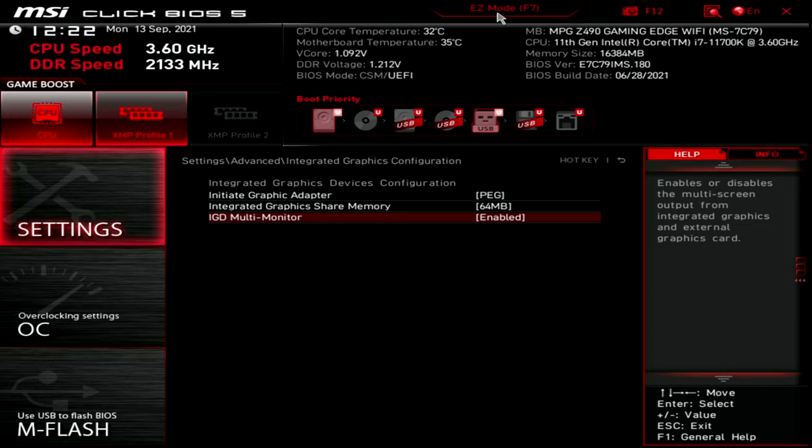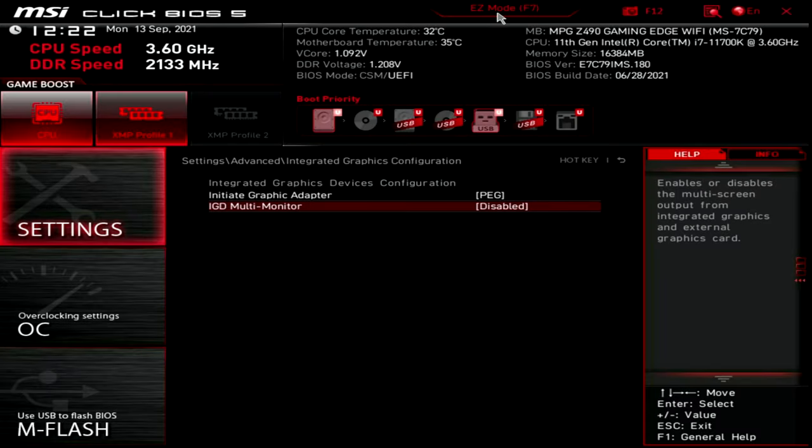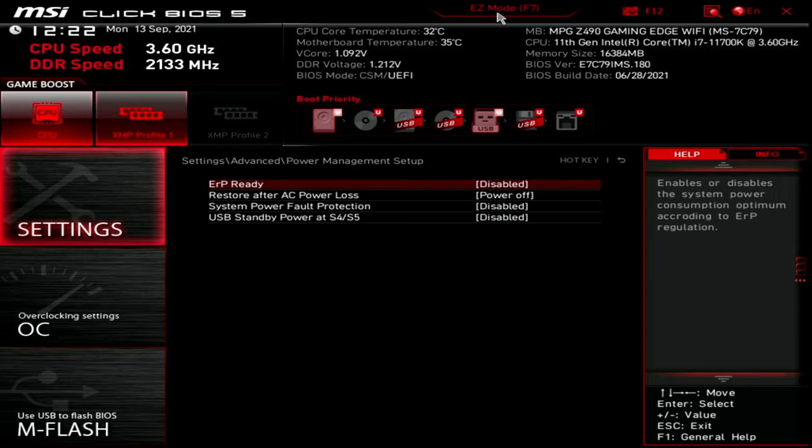If you are going to have a multi-monitor setup and you want the iGPU to actually power that monitor, you would come here and enable this feature. In this particular instance, I'm only running one monitor, so we'll turn that back off and escape to back up.